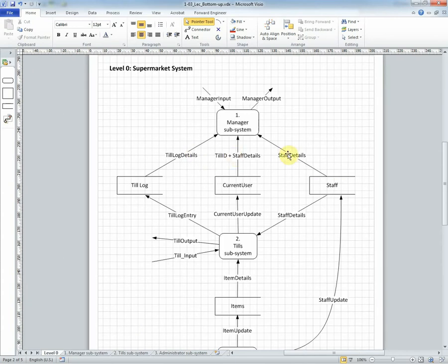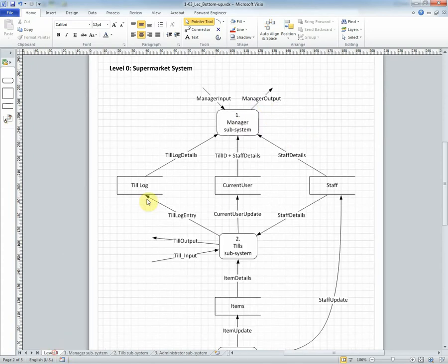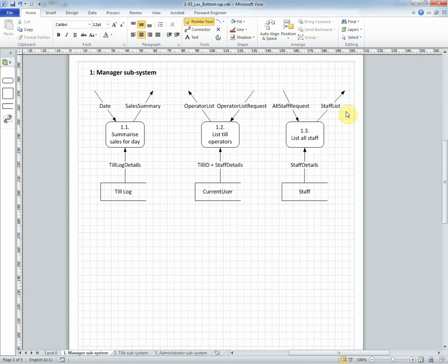The observant among you will have noticed that there are only one input and one output and that's because what we've done is group all those inputs as one data flow called manager input and the one data flow manager output that will represent all three of the output flows. This is a legitimate way of doing things and we'll talk in another lecture about how that decision can be recorded in the documentation.